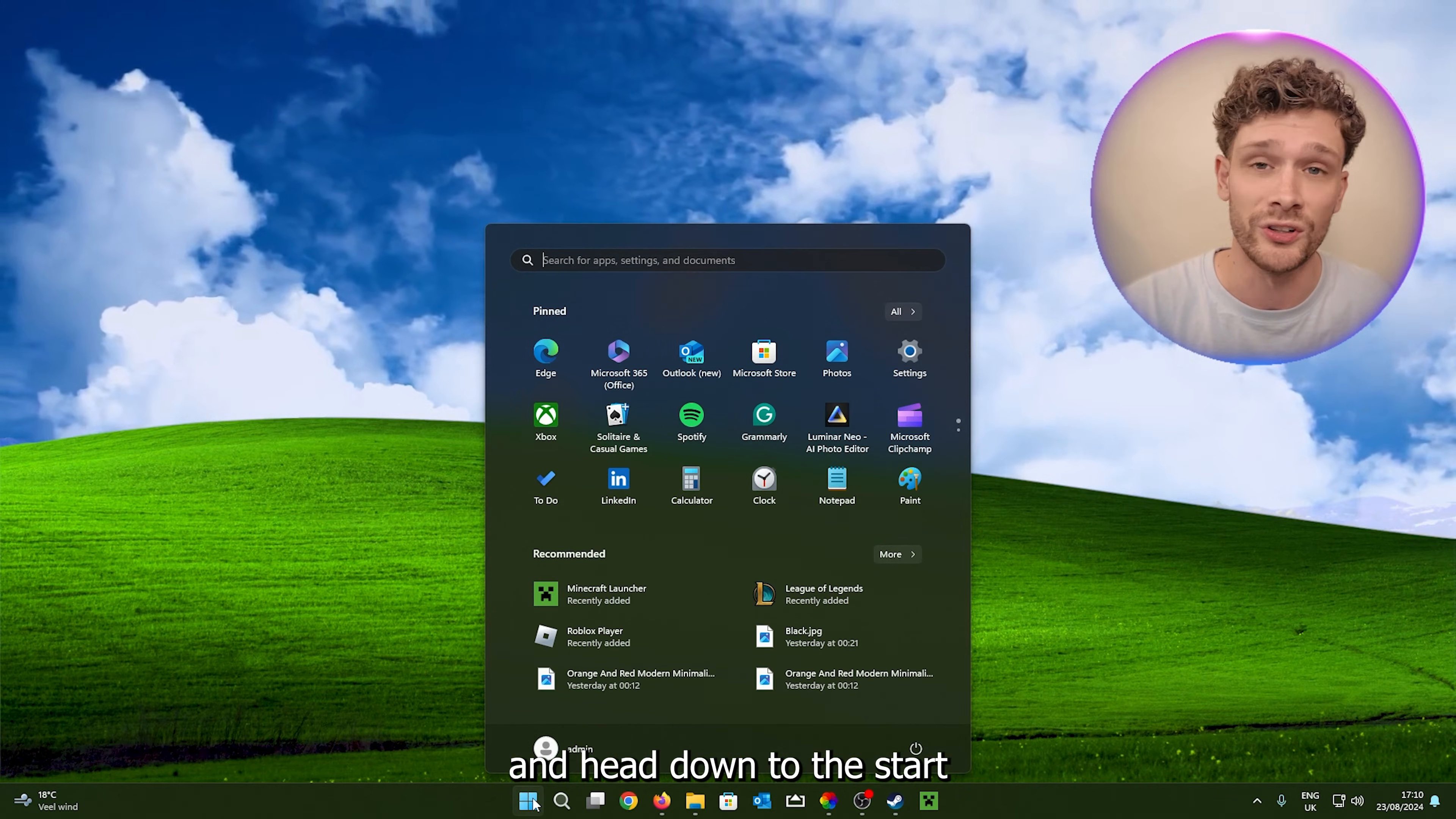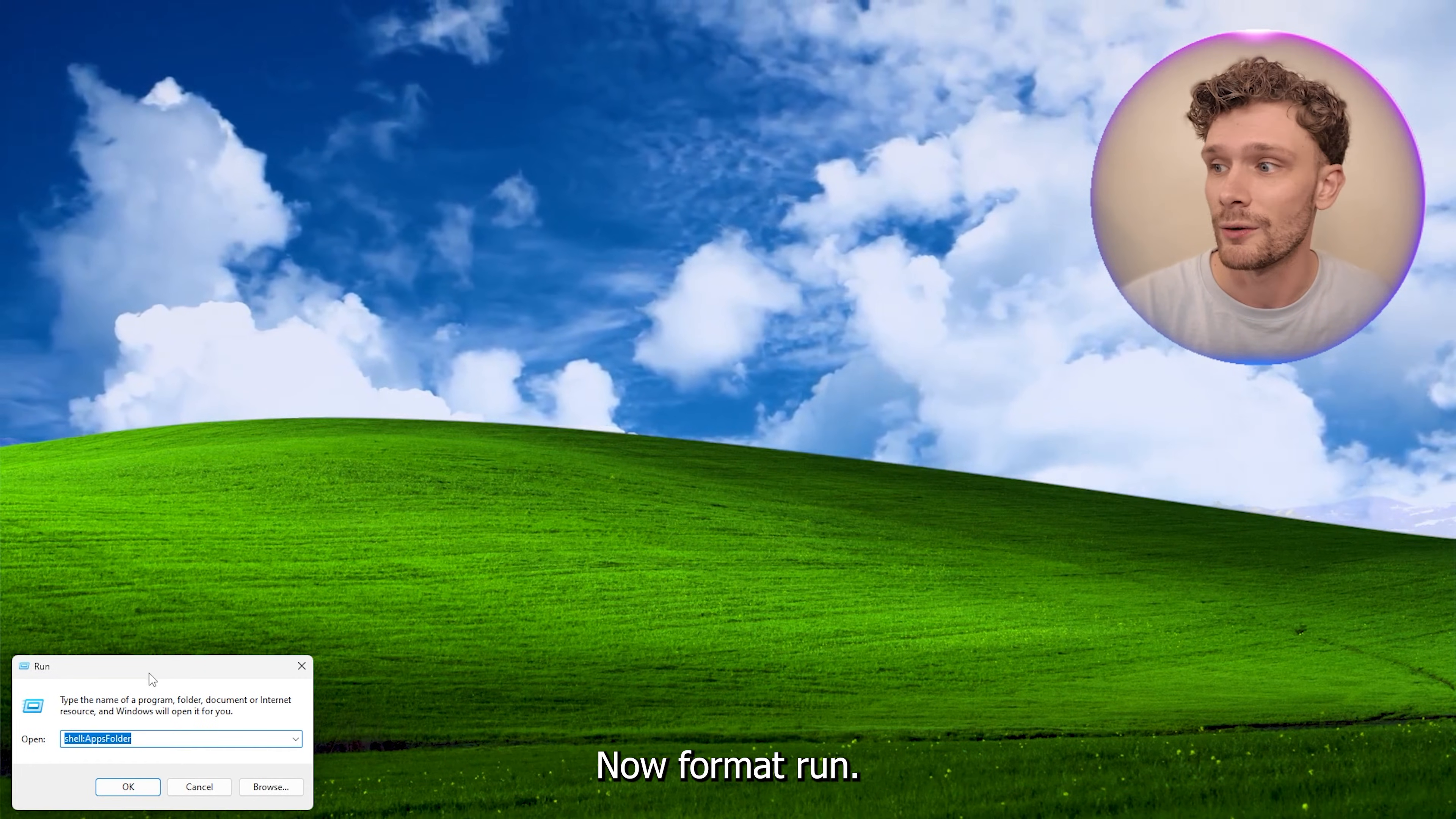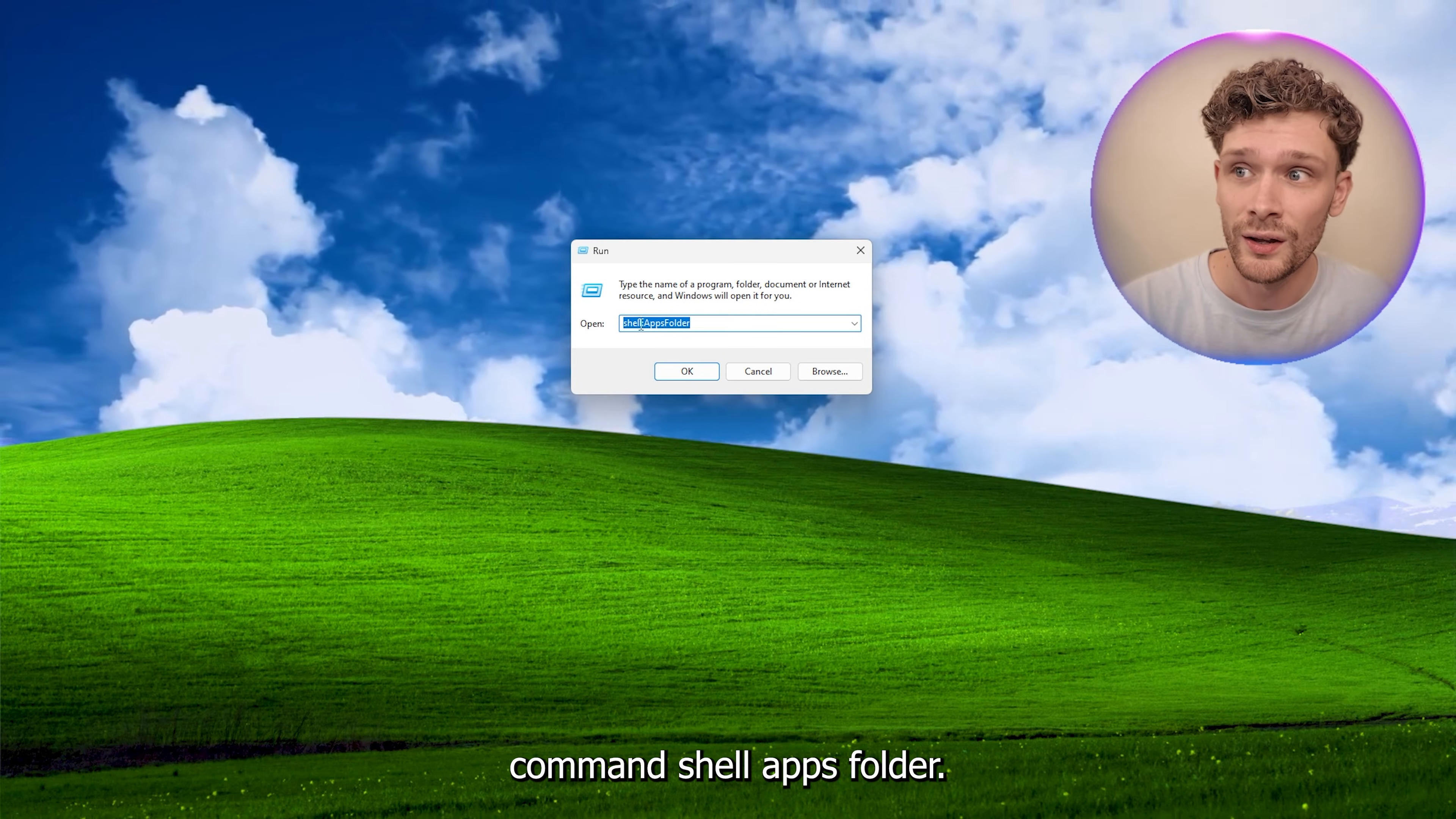Now the first thing that you want to do is open up your computer and head down to the start icon right here. Now right-click it and open up Run. Now from that Run, what you want to type in is the following command: shell colon apps folder.